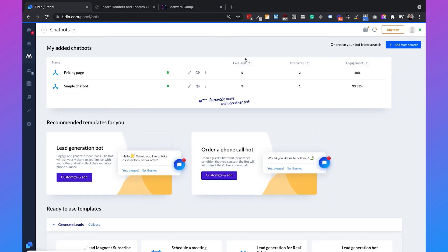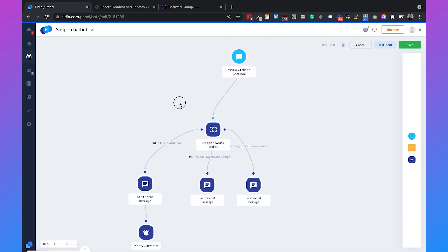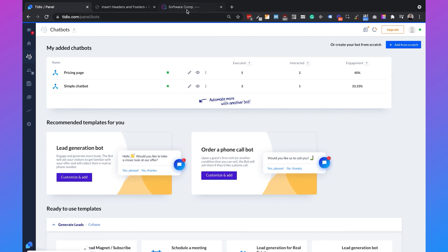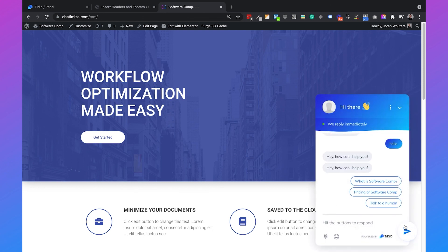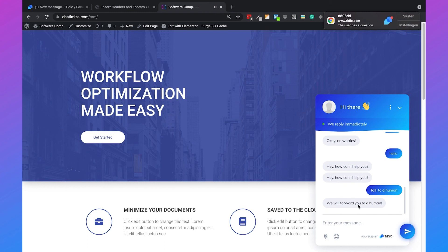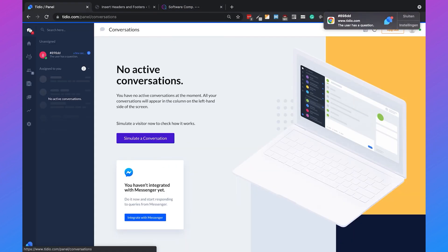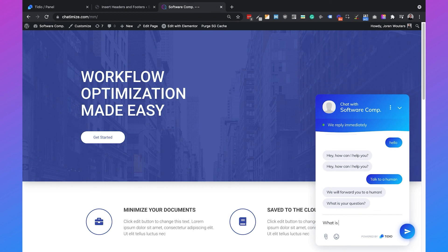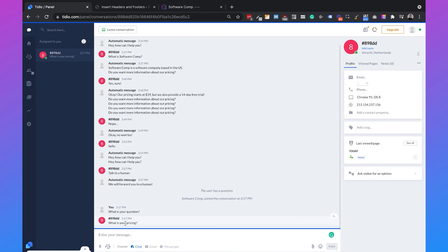Before testing, we click Edit on the trigger and set it to unlimited so every time someone clicks the chat icon it sends the message. Now reloading the home page and clicking the chat icon, it says 'How can I help you?' with options including 'Talk to a human.' Clicking that sends 'We will forward you to a human.' On the Tidio admin side, you automatically get a notification — you can click that conversation and type a reply like 'What is your question?' which then appears in the chat in real time.